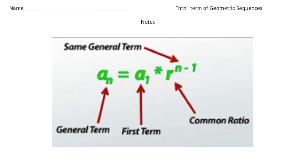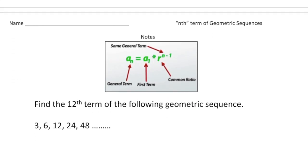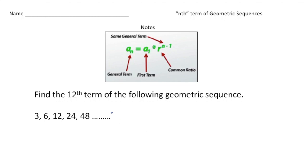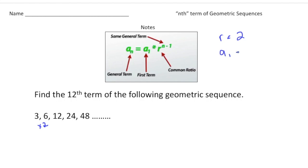Let's turn the page and take a look at an example. We have the sequence 3, 6, 12, 24, and 48. We can tell that the common ratio is going to be times 2, so the common ratio is 2. And a₁ means the first term, so a₁ is going to be 3 because that's the first term.